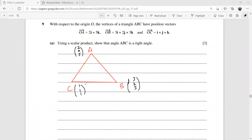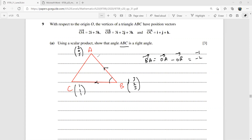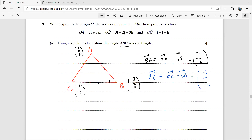It says: use a scalar product to show that angle ABC is a right angle. For this I need BA and BC. BA is OA minus OB: (2−3, 0−2, 5−3) = (−1, −2, 2). BC is OC minus OB: (1−3, 1−2, 1−3) = (−2, −1, −2).